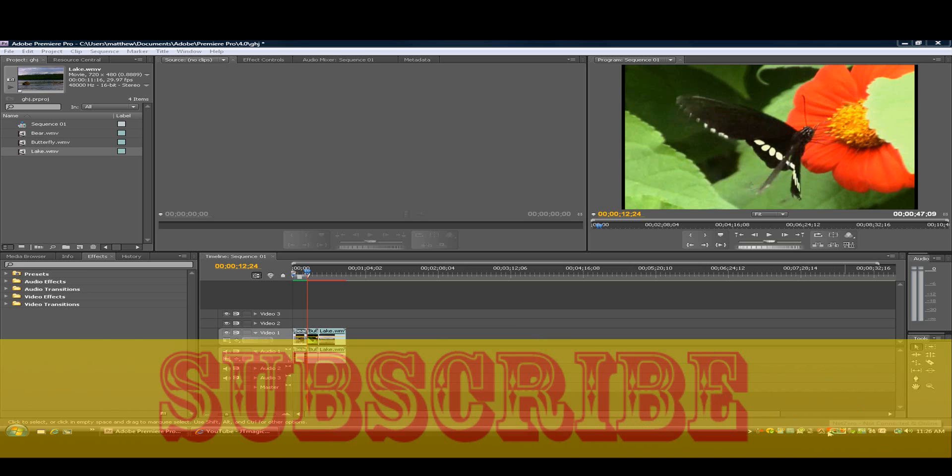I have a high pitch voice that you could speed it up. So that's pretty much it for this tutorial. I hope you enjoyed. Subscribe. OK. Bye.